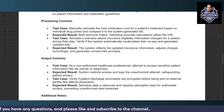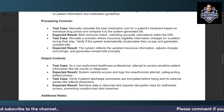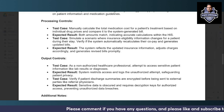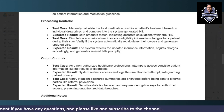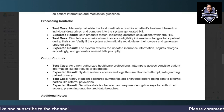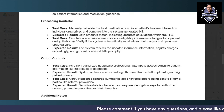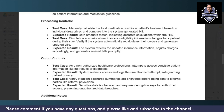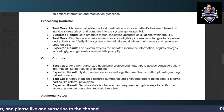For processing controls, manually calculate the total medication cost for a patient's treatment based on medicine pricing and compare it to the system-generated bill — both amounts should match, verifying the integrity of the hospital information system. Also simulate a scenario where a patient's insurance eligibility changes during their stay; the system should automatically recalculate and generate revised bills with the updated insurance information.